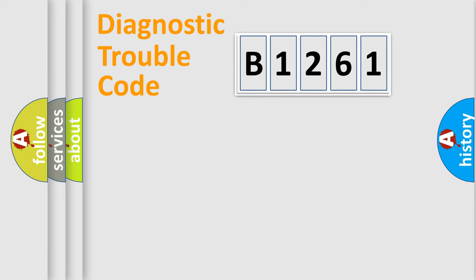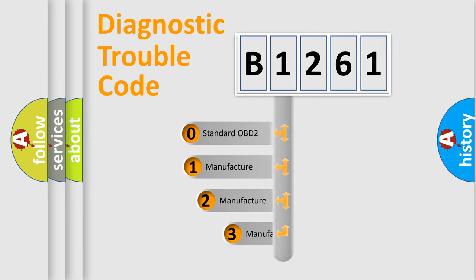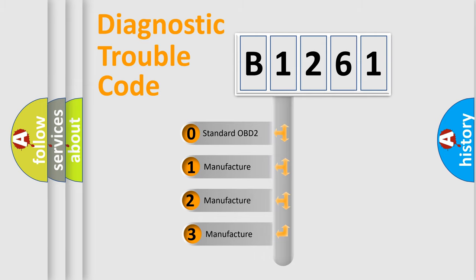Powertrain, Body, Chassis, and Network. This distribution is defined in the first character code.